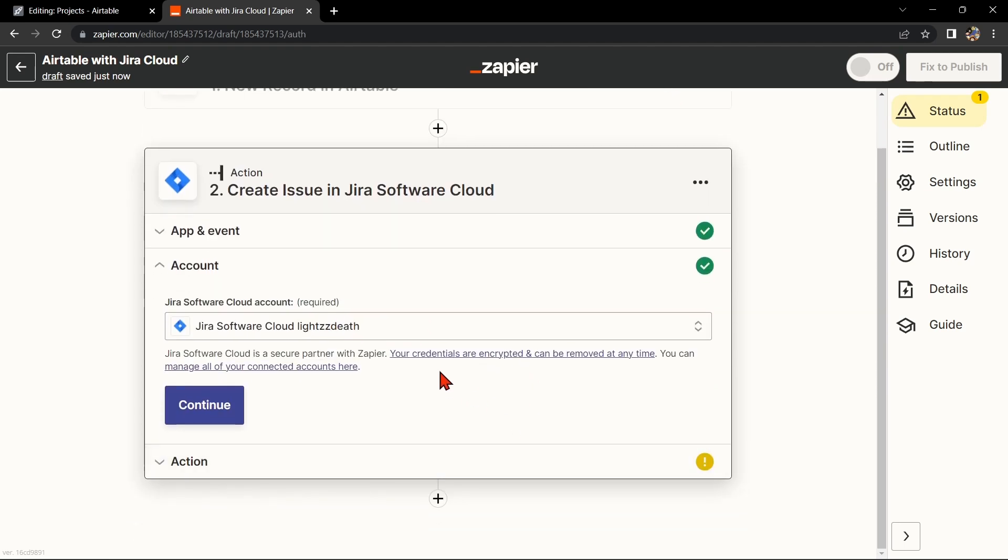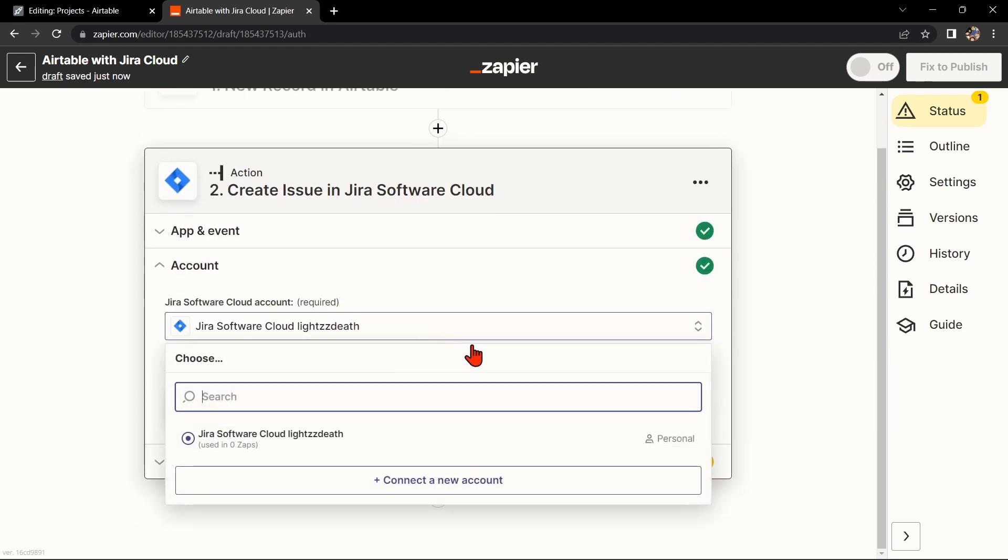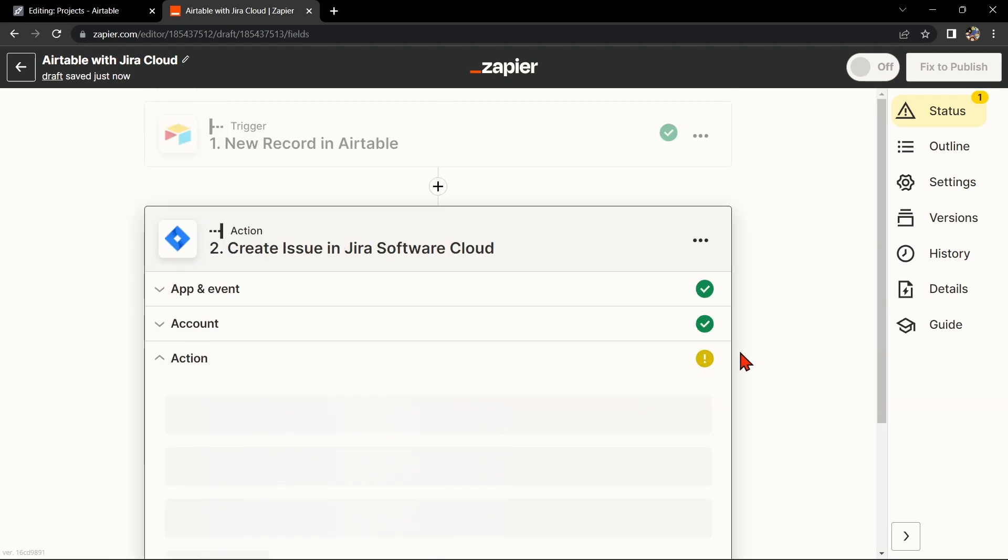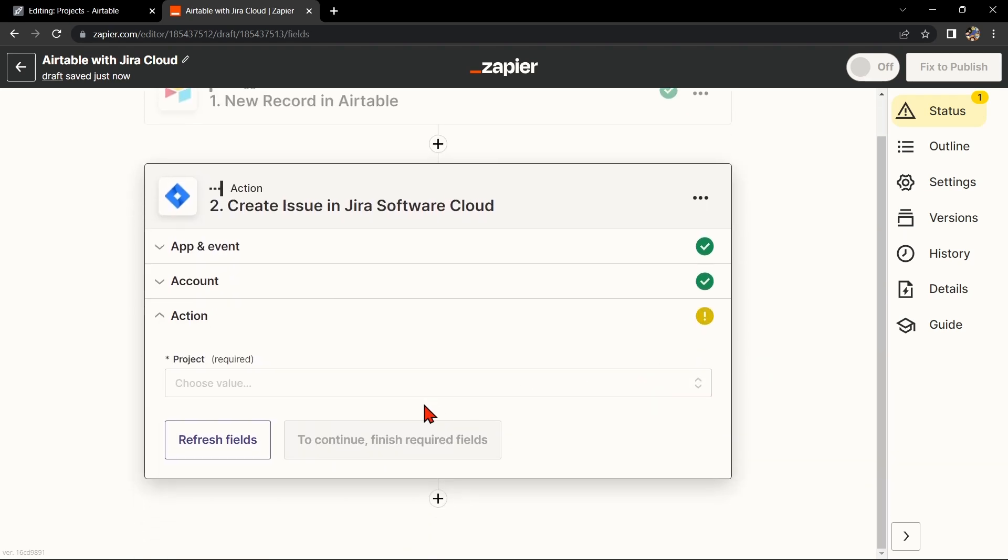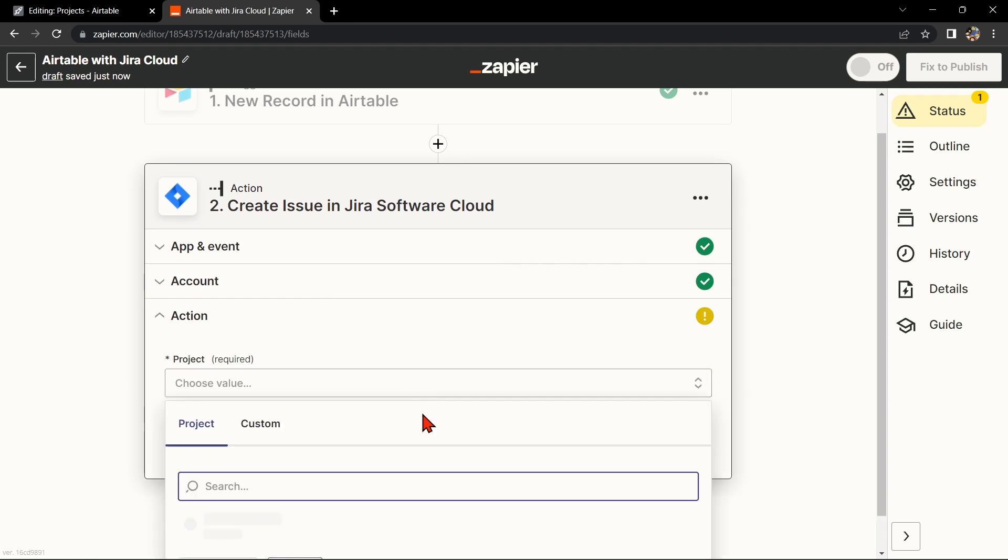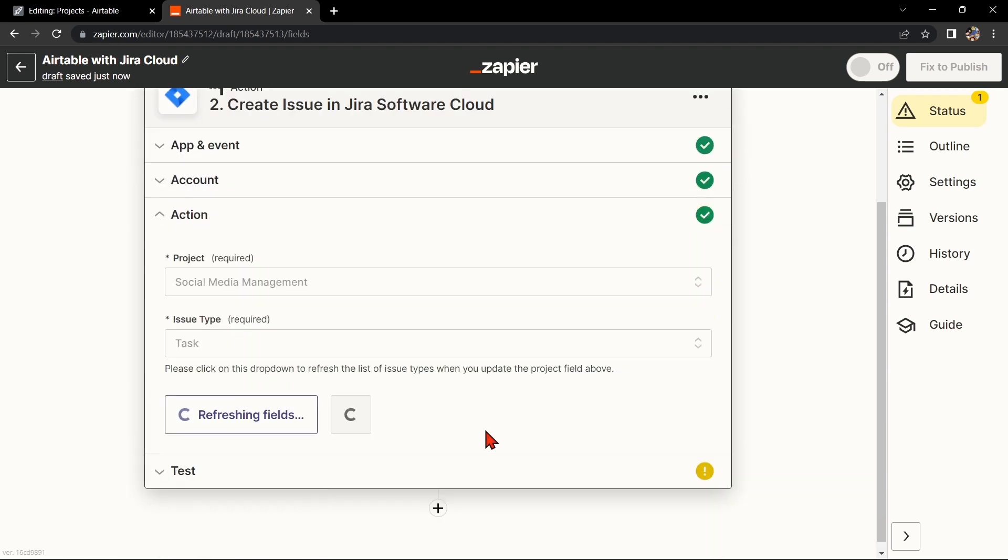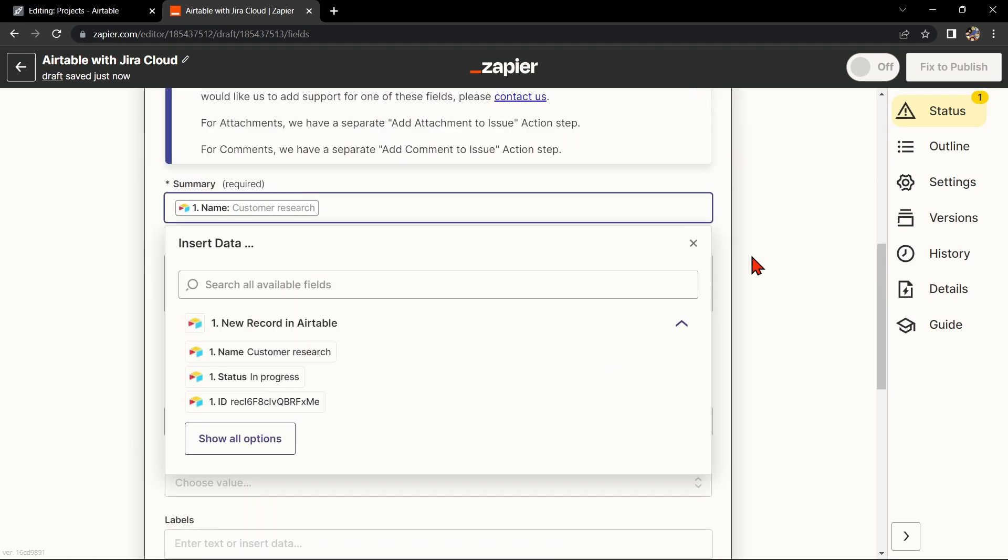Here, you'll need to connect your Jira Cloud account to Zapier as well. Once you've connected your Jira Cloud account, Zapier will ask you to set up the action. Simply click on these fields and select the appropriate data from Airtable.